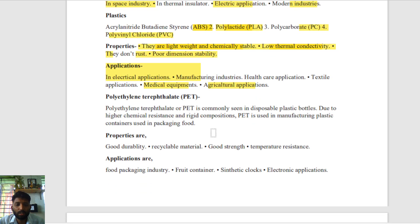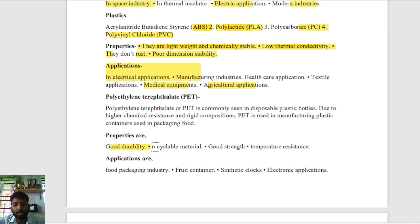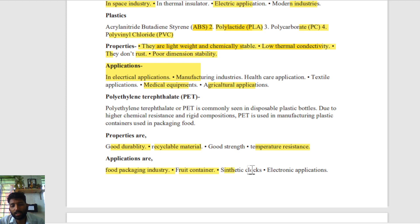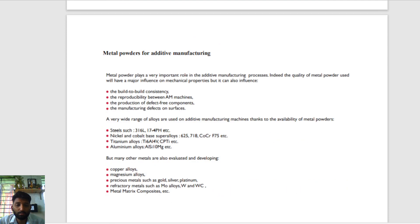PET (polyethylene terephthalate) has good durability, is a recyclable material, and has good strength and temperature resistance. It is used for food packaging, fruit containers, synthetic stock, and electronic applications.